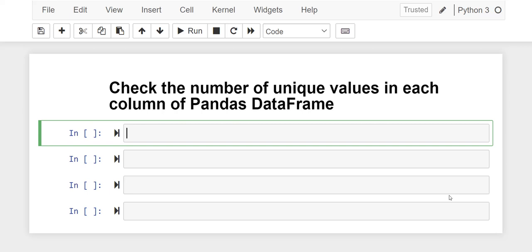Rather than you trying to get the unique values in each column and you write the codes one by one, I'm going to teach you how to write just a chunk of codes to automate that in your Jupyter Notebook. So let's get started.